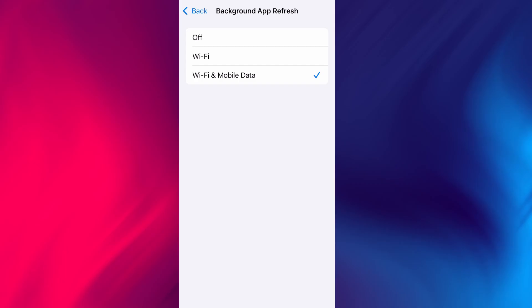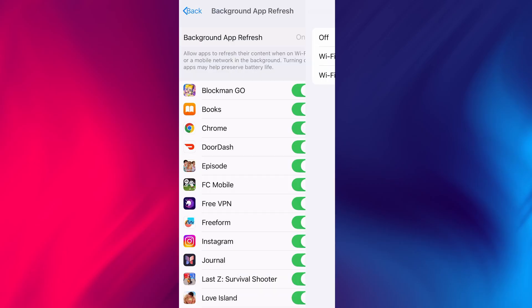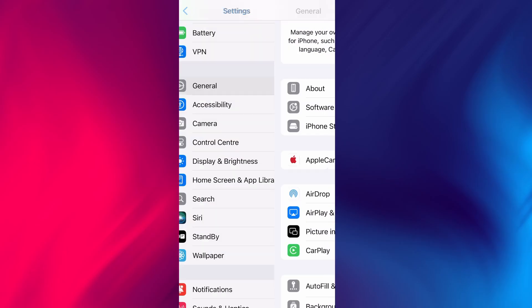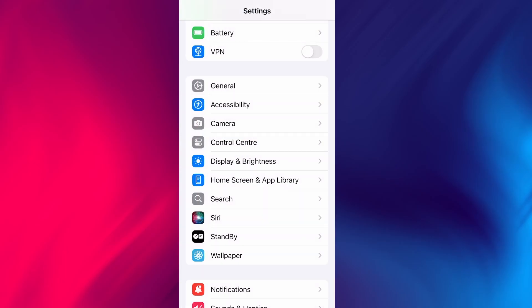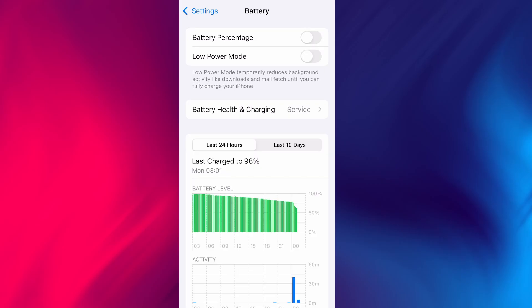Next, go back to the main settings screen and tap on Battery. Make sure Low Power Mode is turned off. This is important because it can interfere with how the app functions.